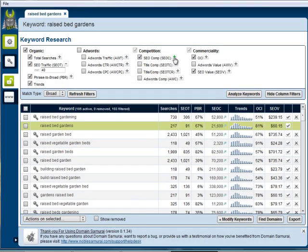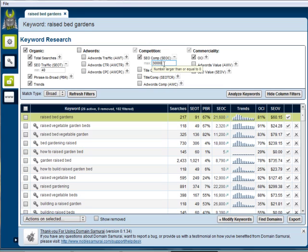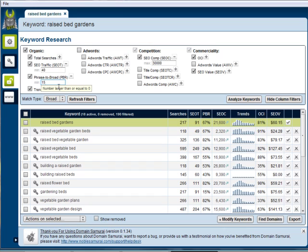Now we can select only those that have a reasonable amount of competition. This cuts our list down to 26. Another thing we need to do is look at the phrase to broad match ratio to make sure that this is actually a search that people are really typing in.